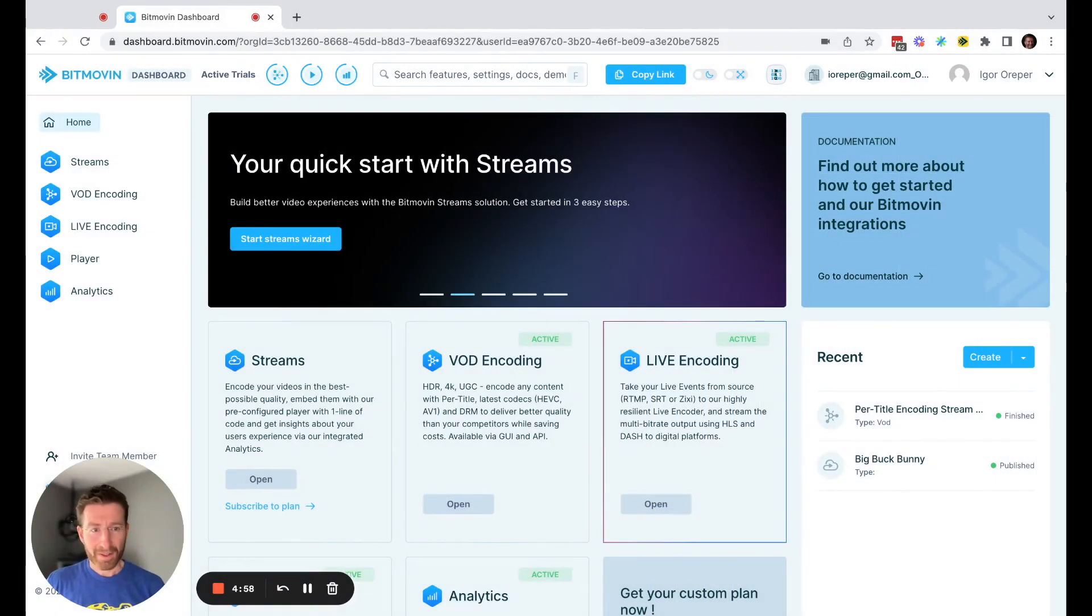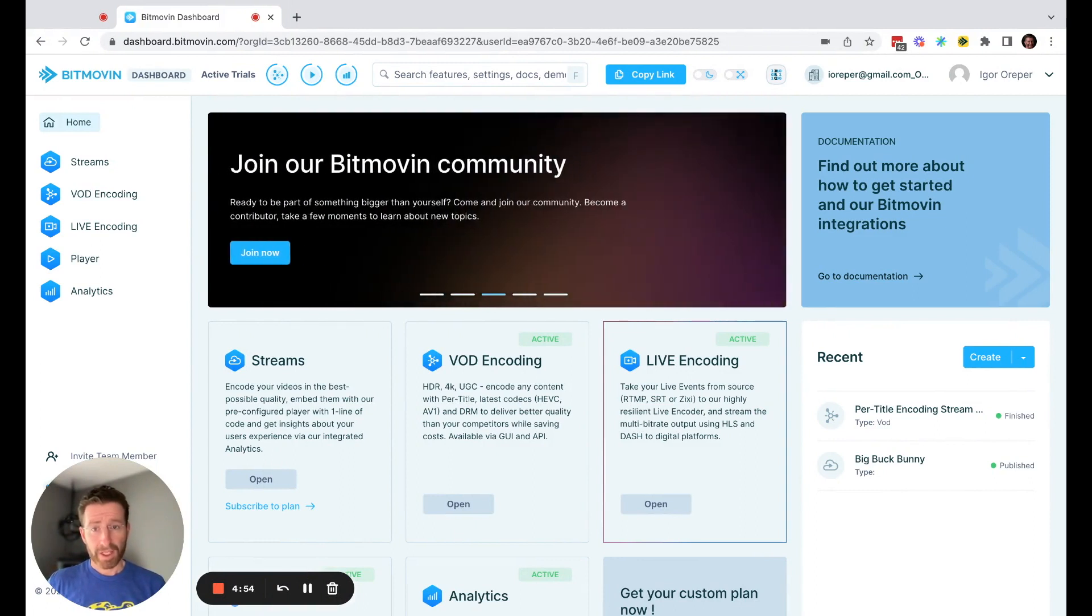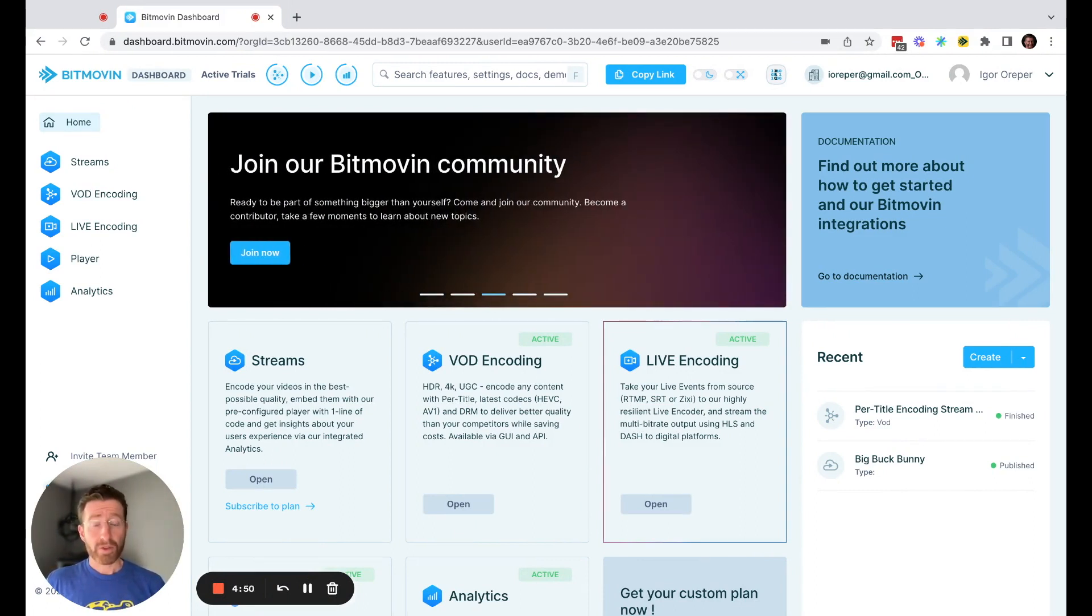Hi everyone. This is Igor with Bitmovin. So now that you've signed up for Streams on Azure through the Marketplace, I wanted to show you how to use Streams in the Bitmovin dashboard.